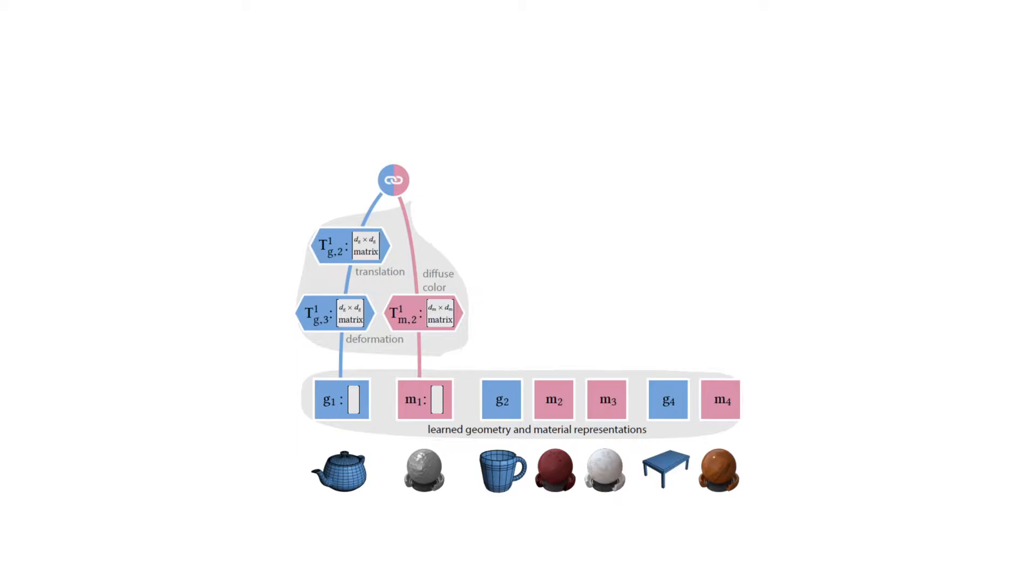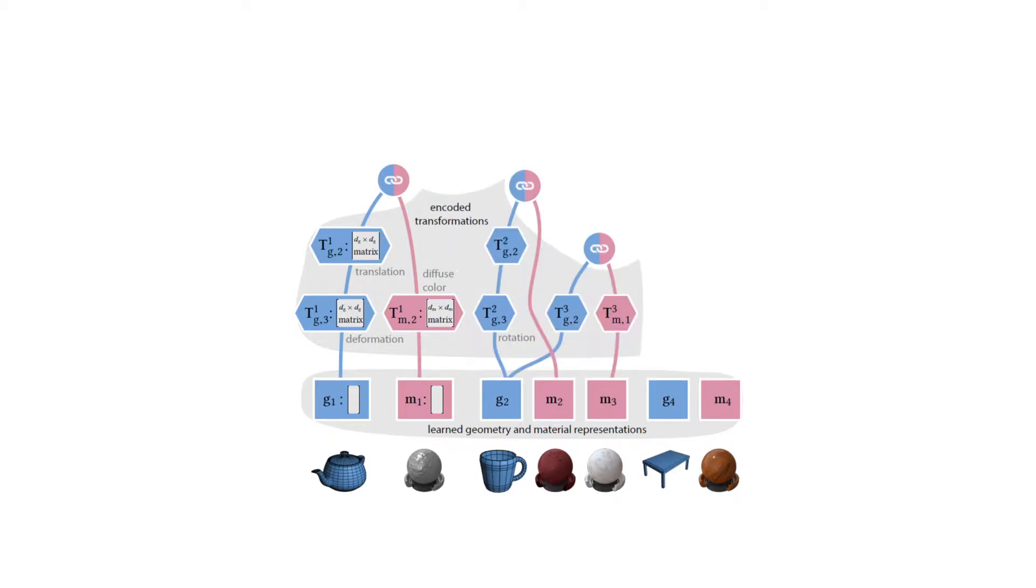For example, we can deform and translate the teapot geometry and adjust the base color of the material. Each representation can undergo a different chain of transformations.